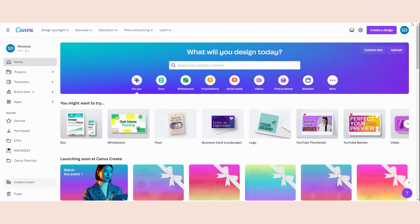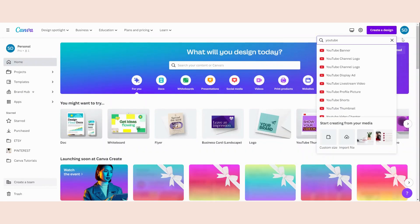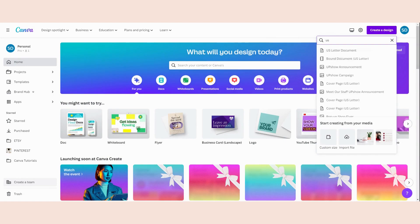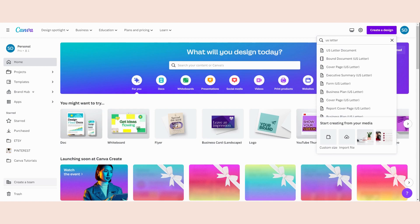We are going to start by creating a new design, so you can click here and then I'm going to search for a US letter size, because that's the most common size to download educational printables on Etsy. So I'm going to click on this one and then we are going to start creating our design.